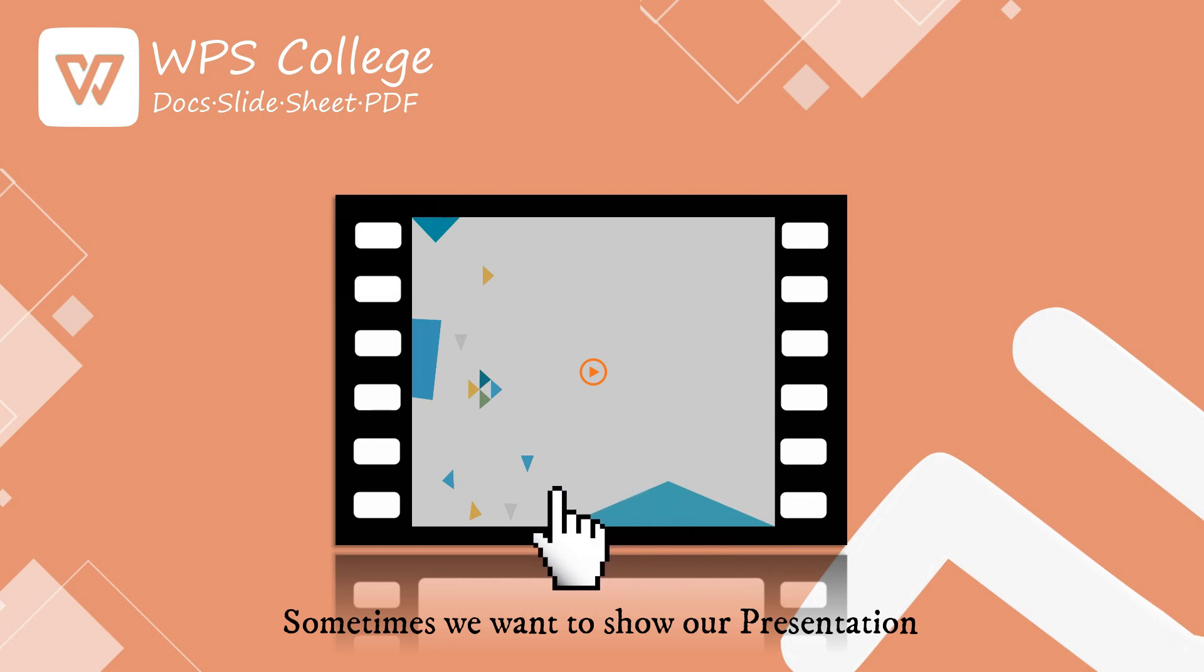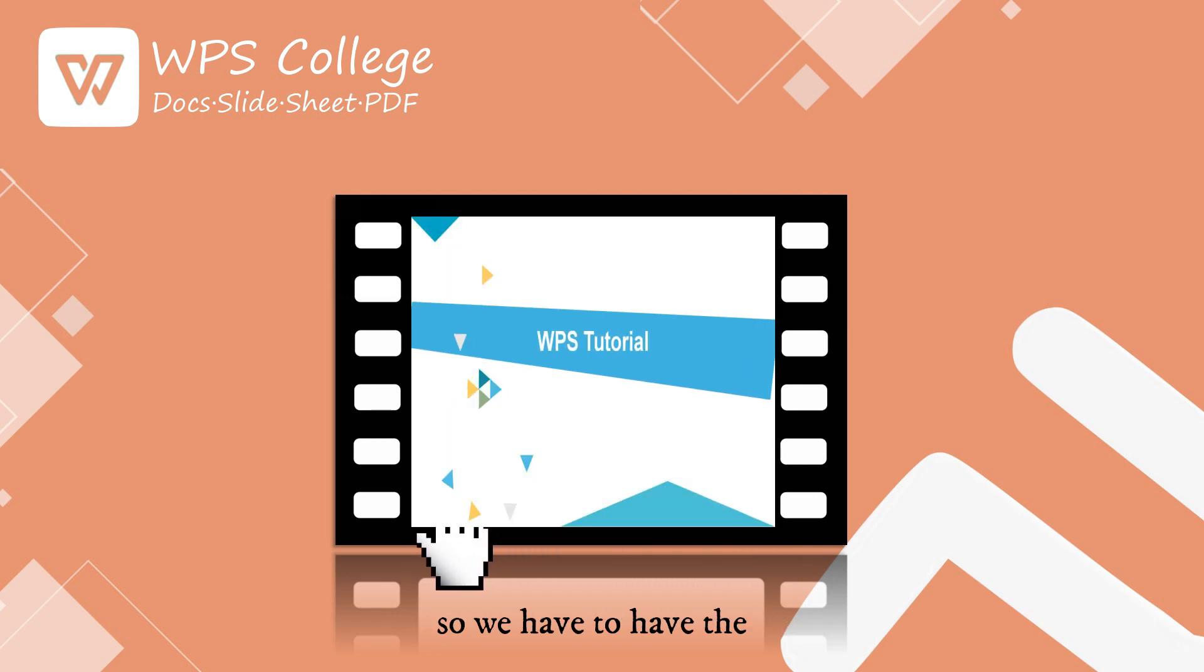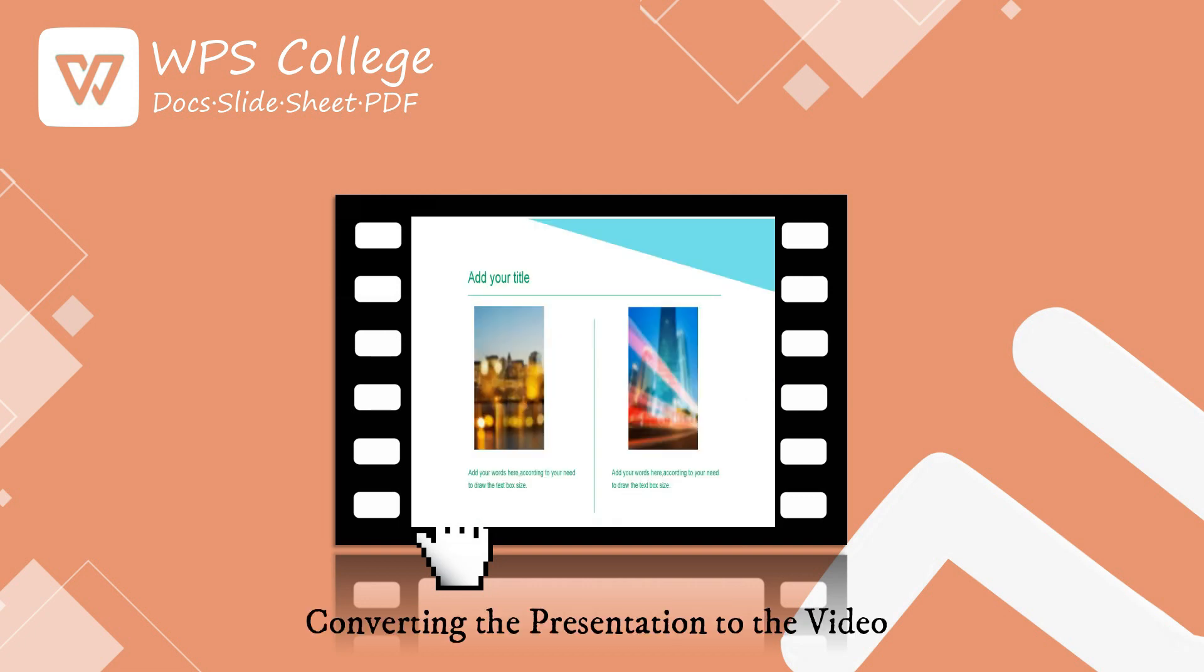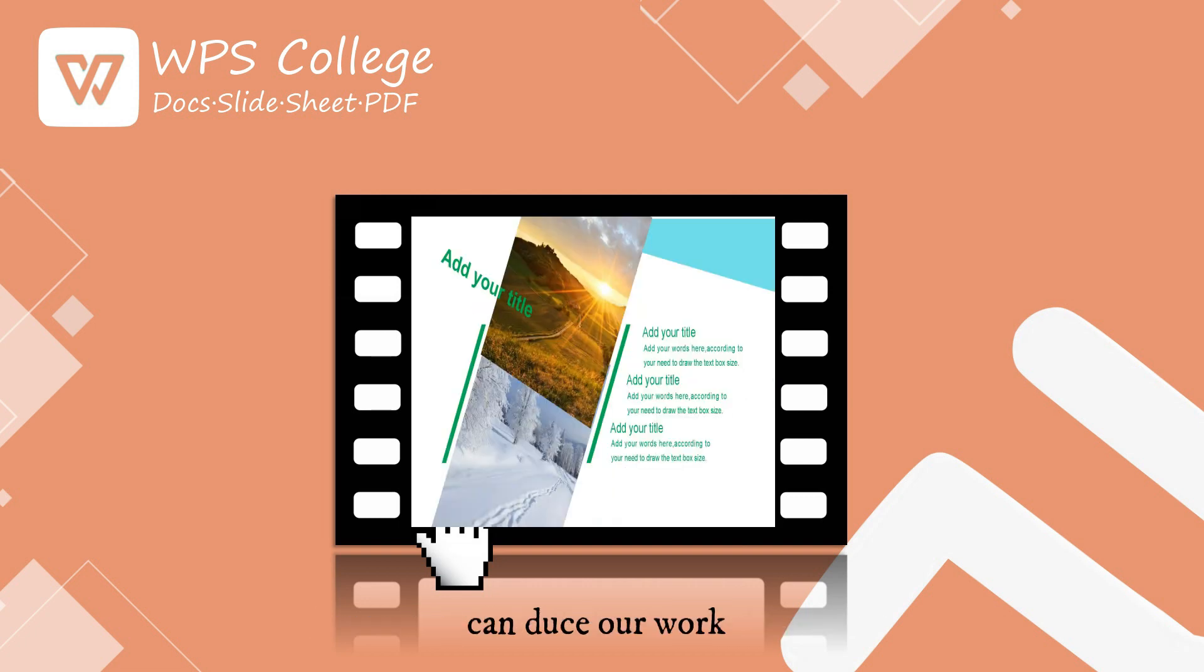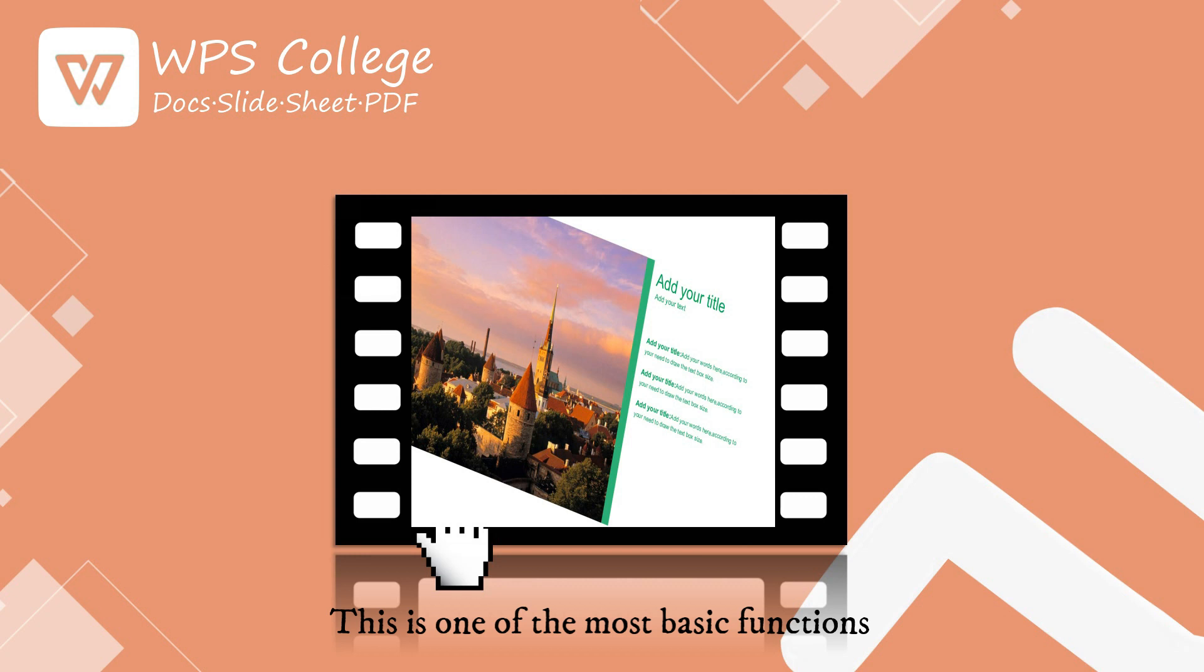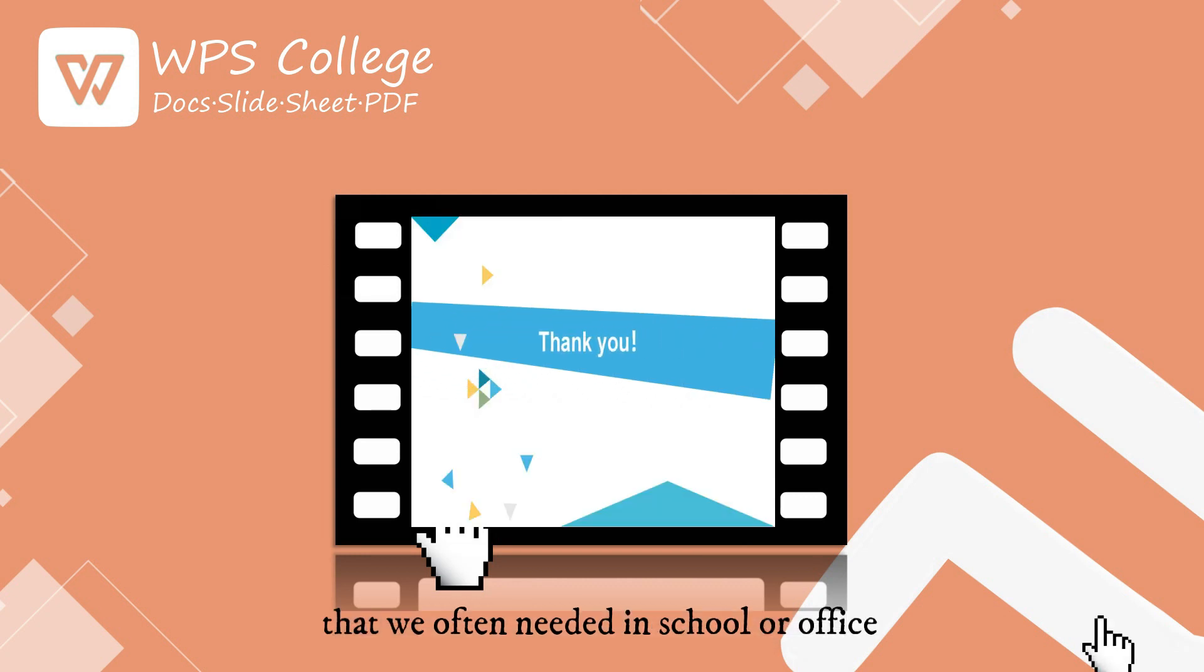Sometimes we want to show our PPT, so we have to tap the click button on the slideshow. Converting the PPT to video can reduce our work. We can make it play automatically and it will keep on looping. This is one of the most basic functions that we often need in school or office.